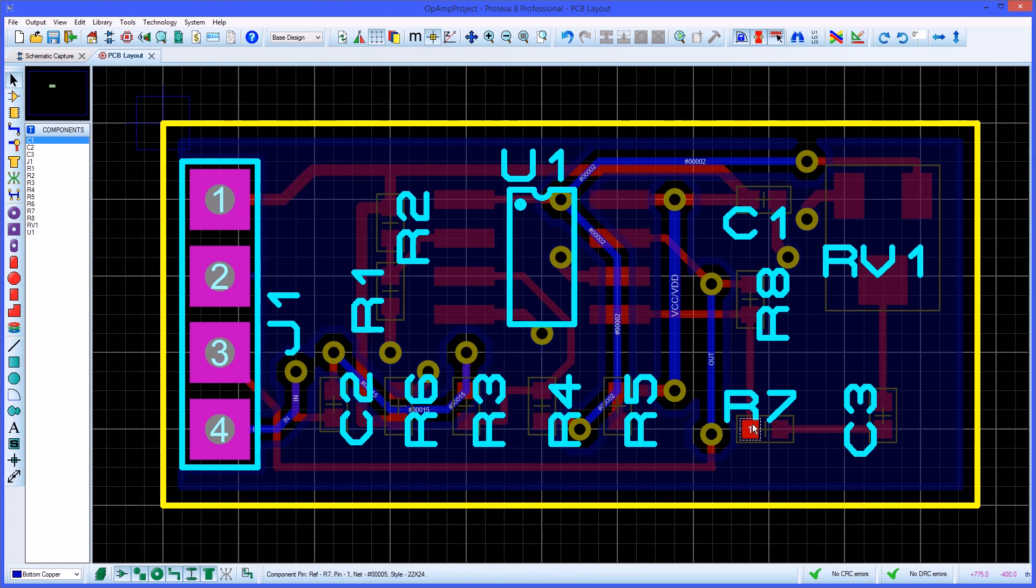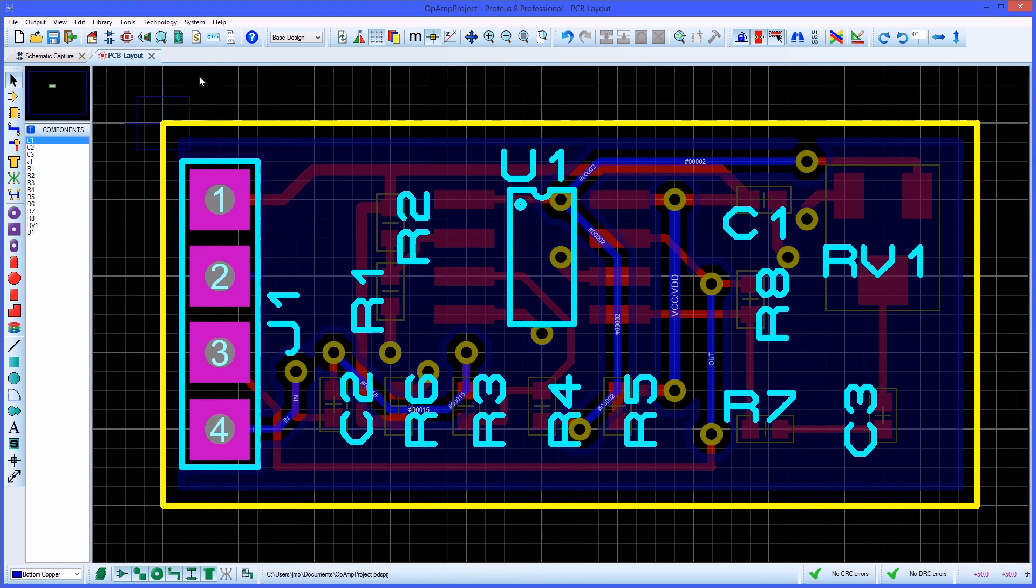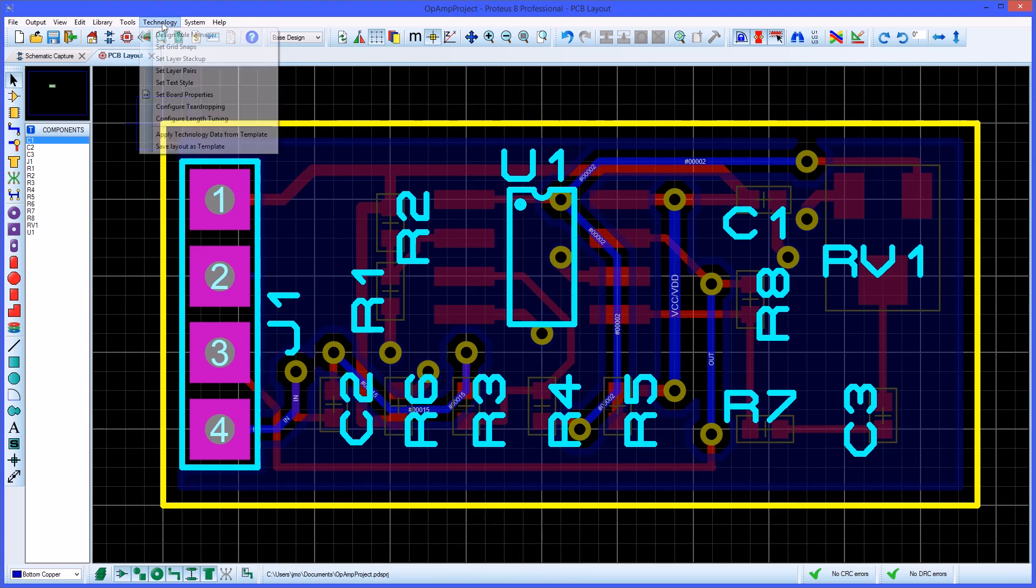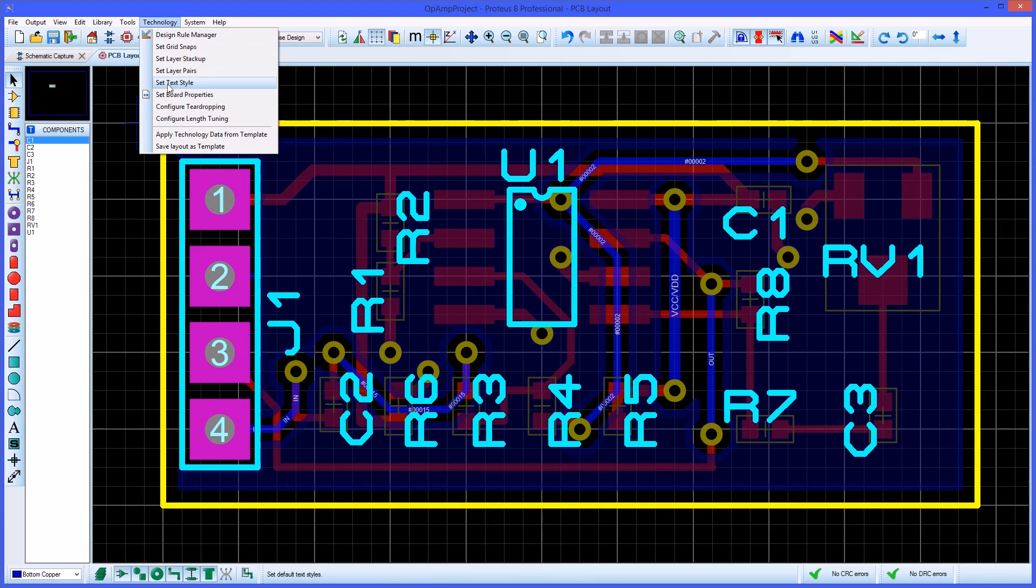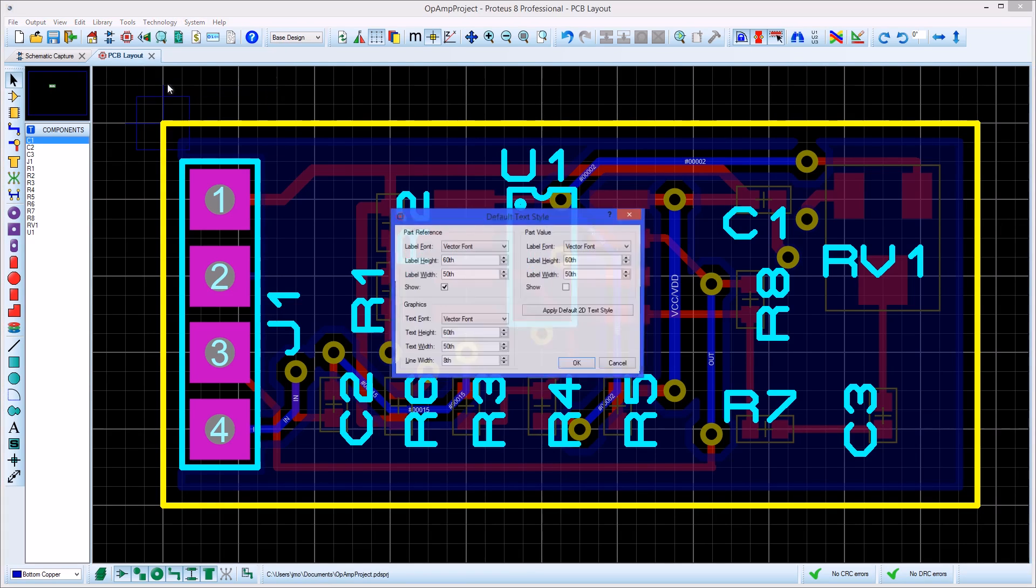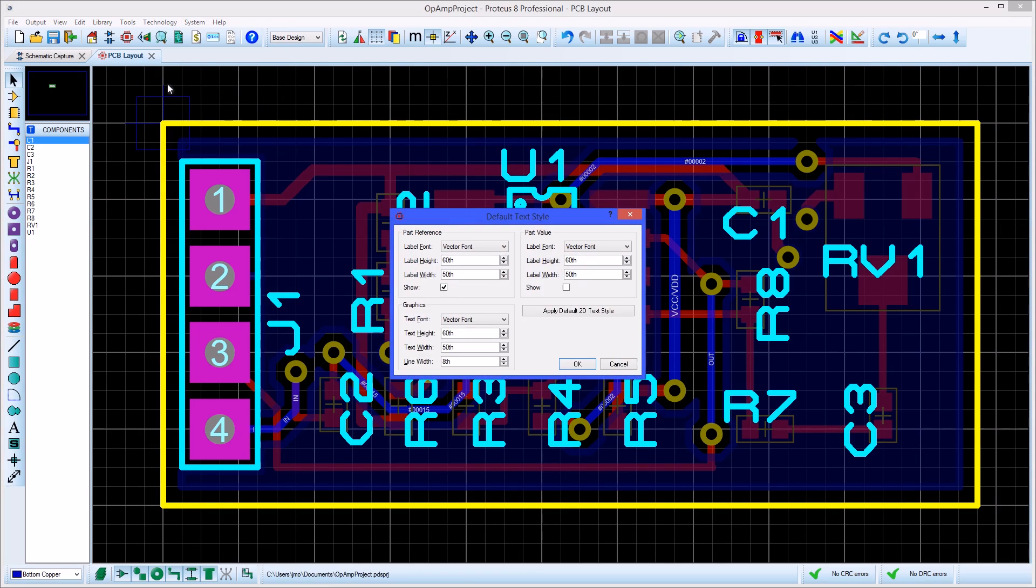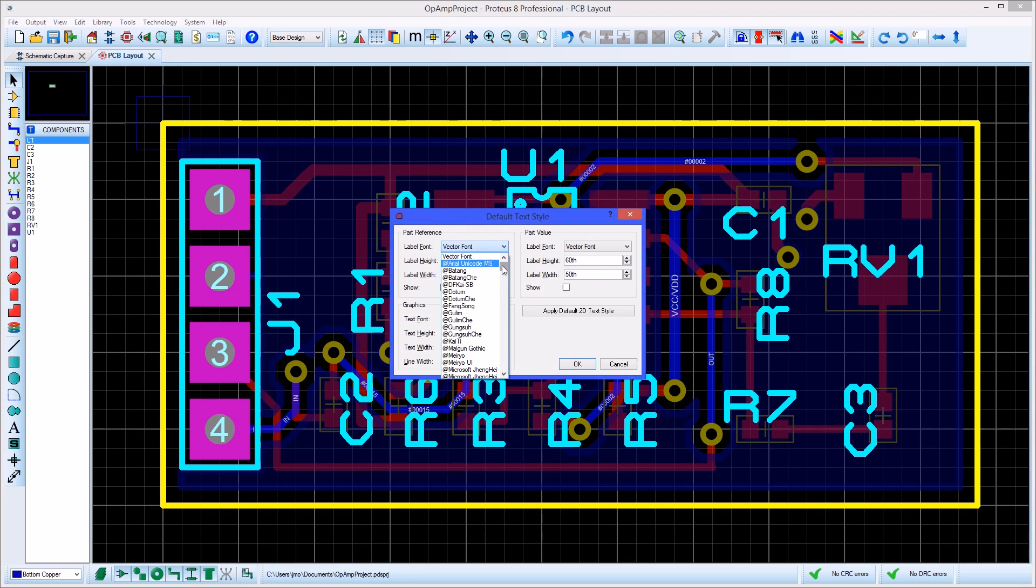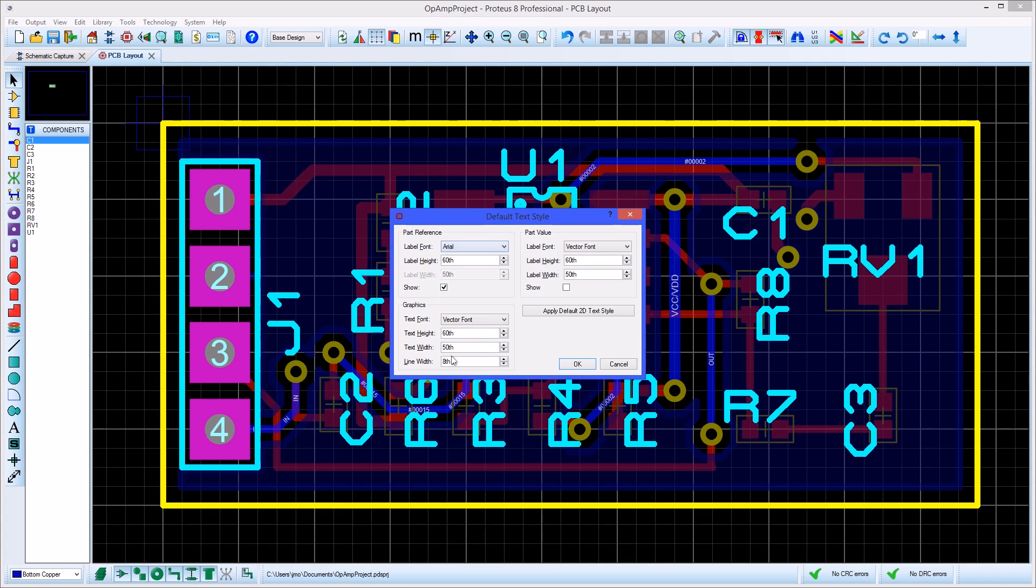Here the parts references are quite large for the size of the board. These can be changed from the technology menu in the text style option. Here set the font and height as desired. Other styles such as graphics although not used in this design can be changed as well.